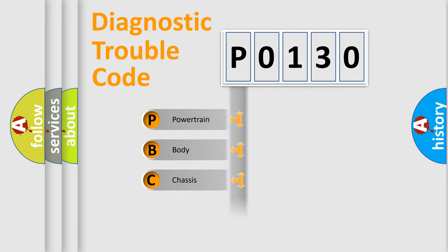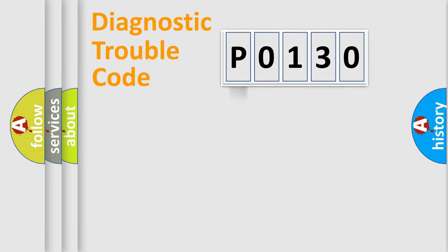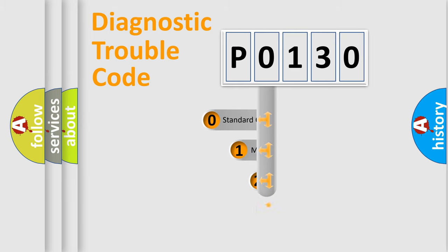Powertrain. Body. Chassis. Network. This distribution is defined in the first character code.